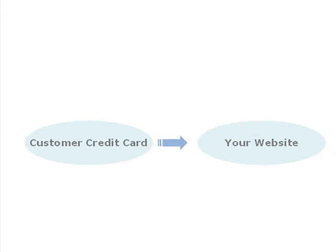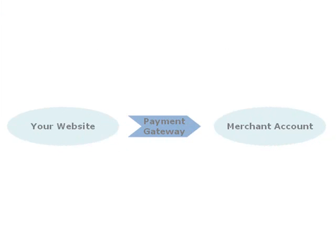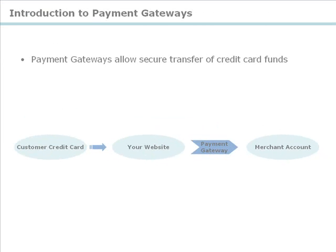So when your customer pays you through your website, the funds are redirected to your merchant account via the payment gateway that you have integrated.